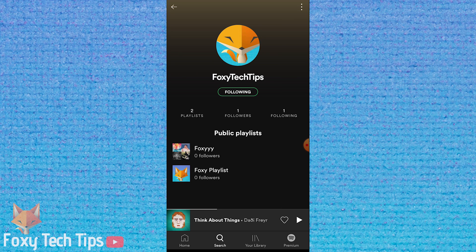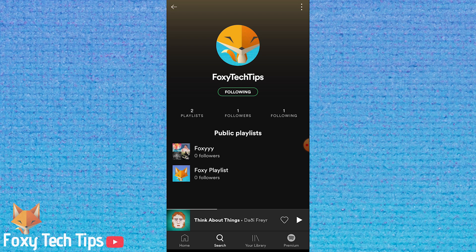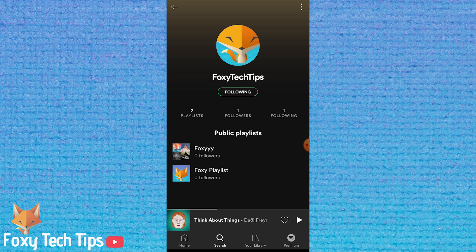If you want to get your own QR code to share, visit your profile page and then tap the three dots button at the top right. This image here is the QR code. Simply take a screenshot and send it to your friends to scan.